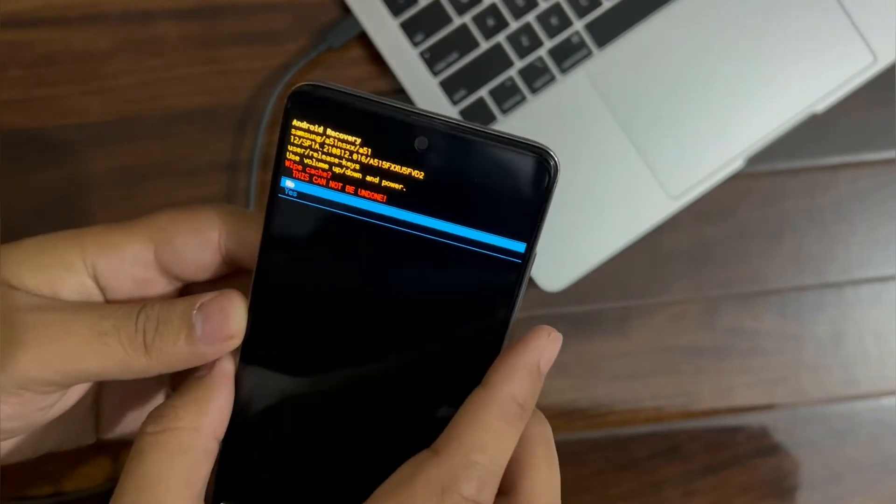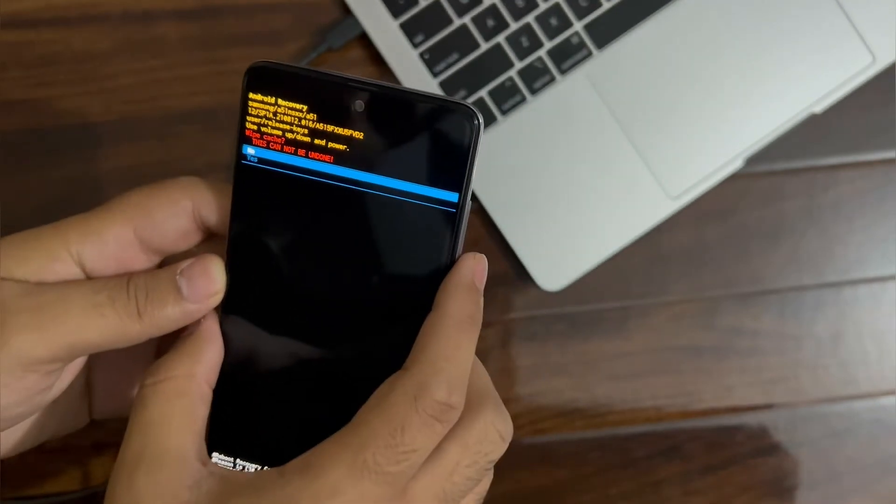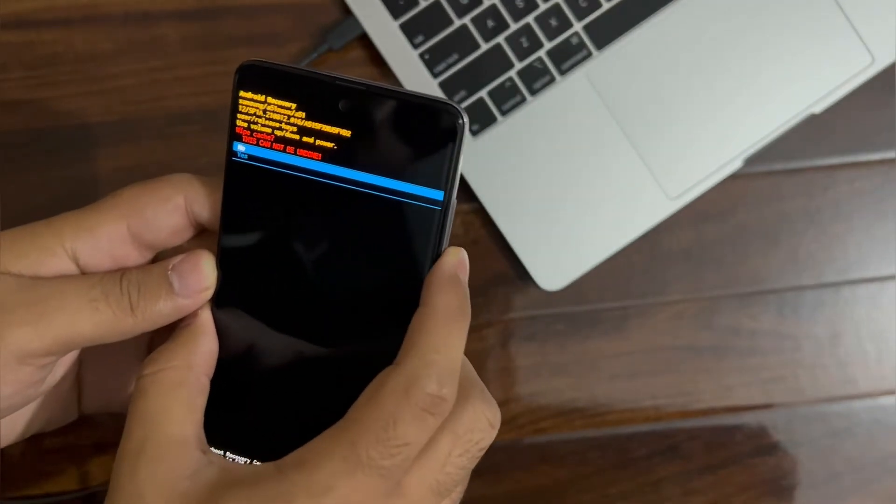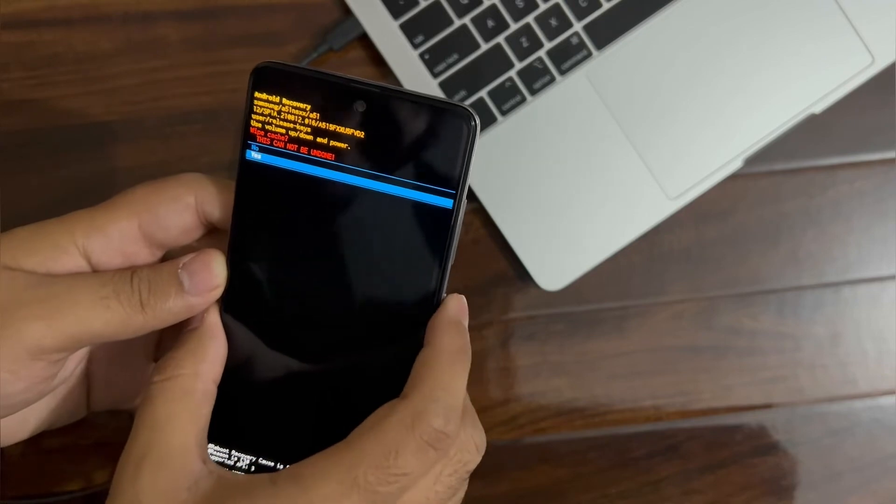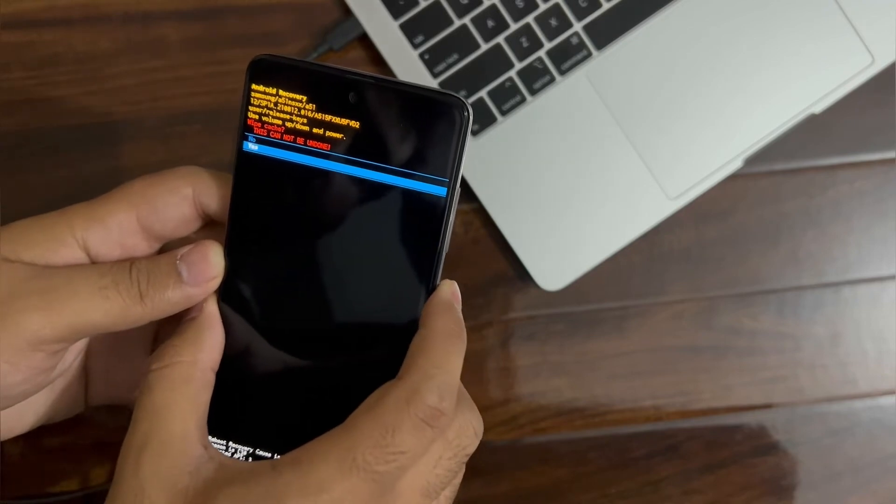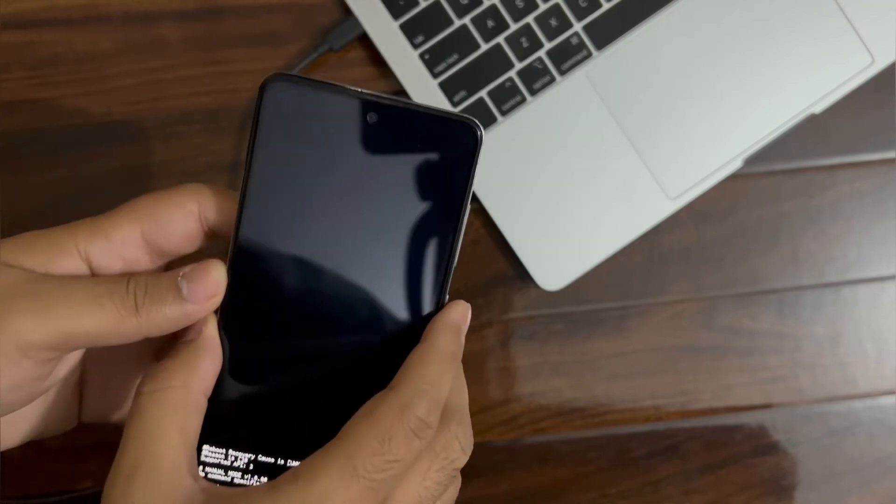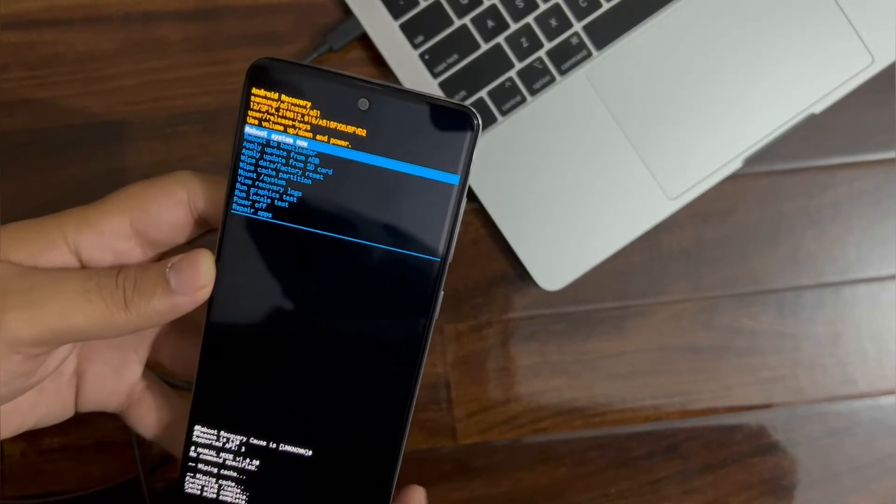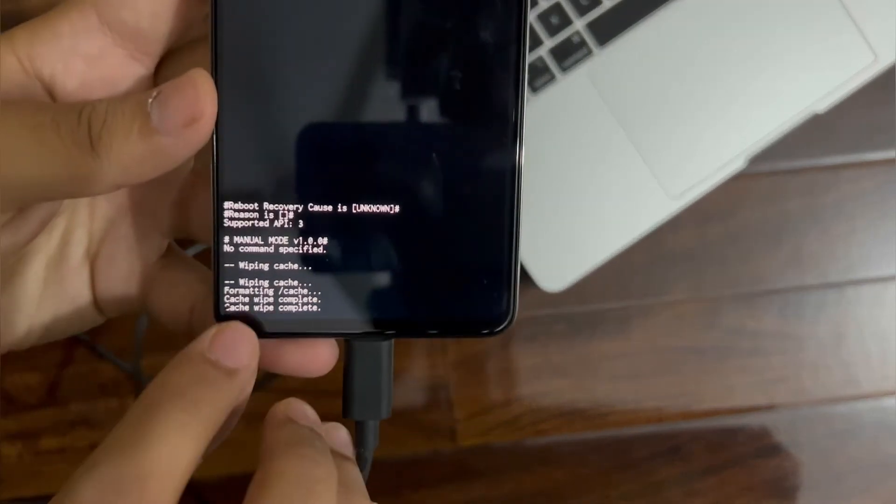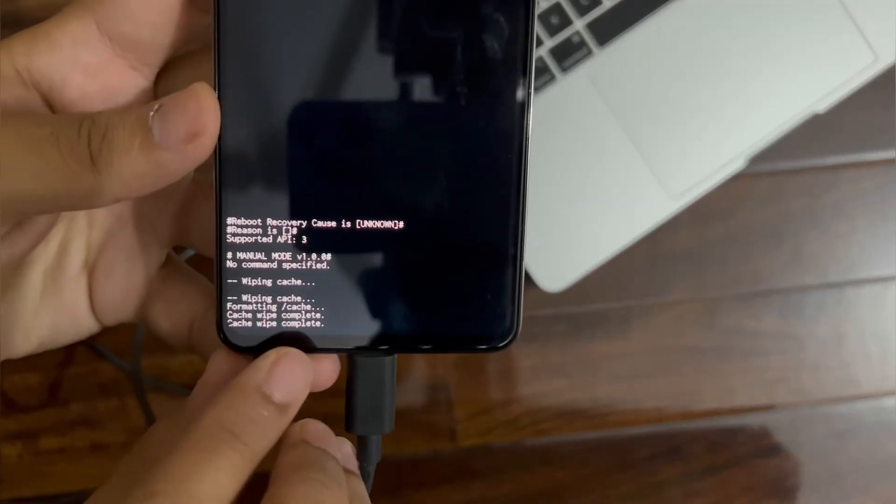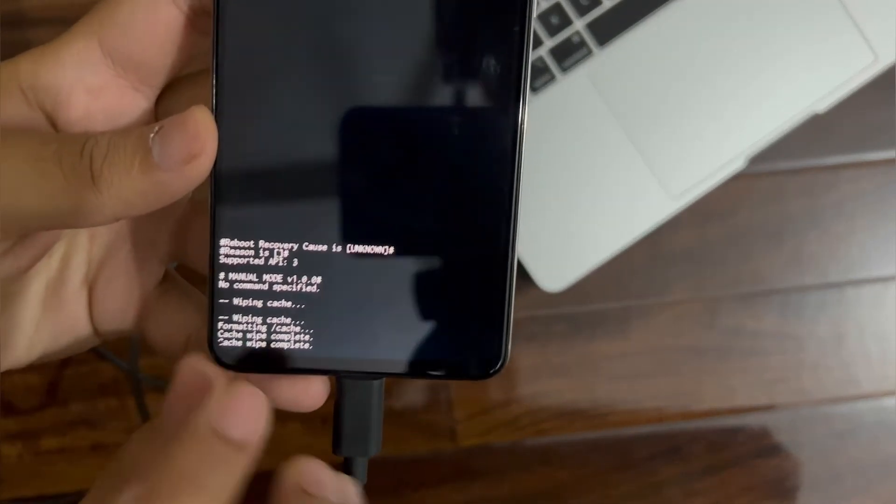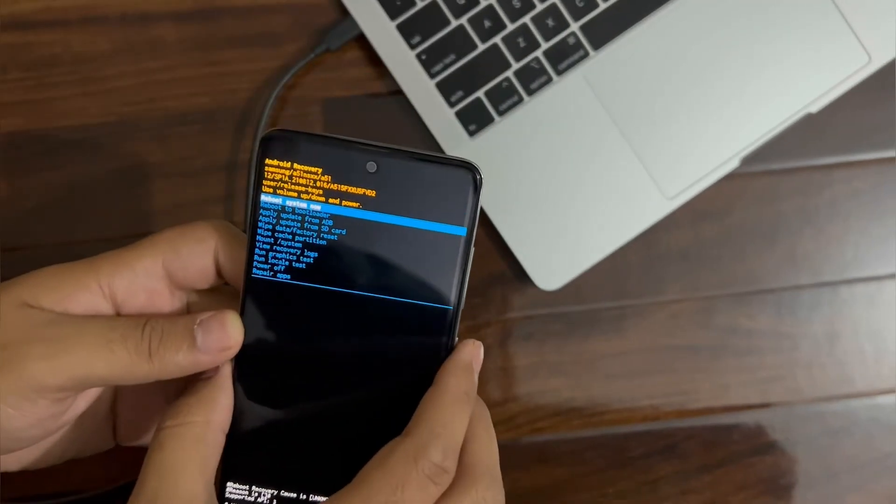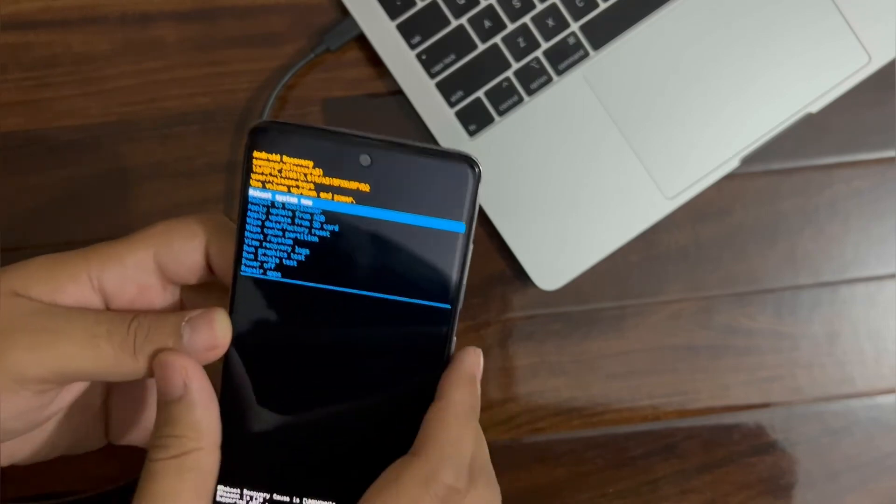Now what you have to do is again, volume down and press yes. As you guys can see here, wipe cache completed. Now reboot system now.